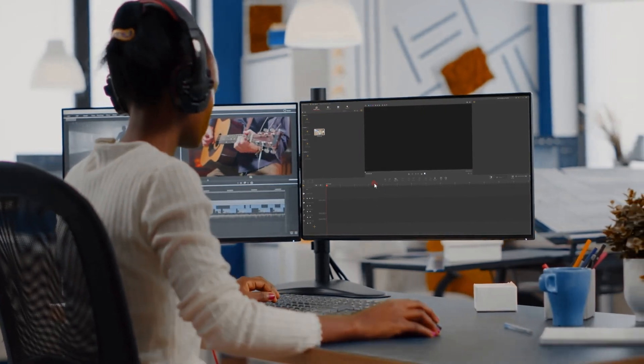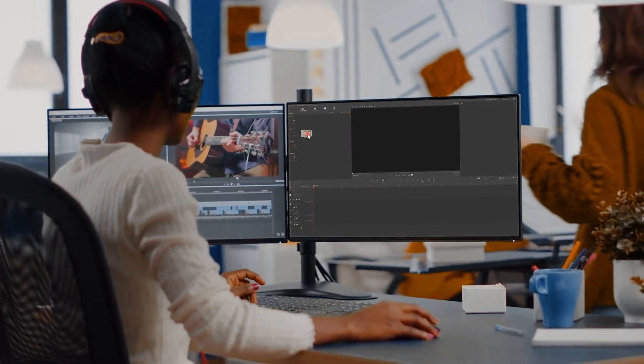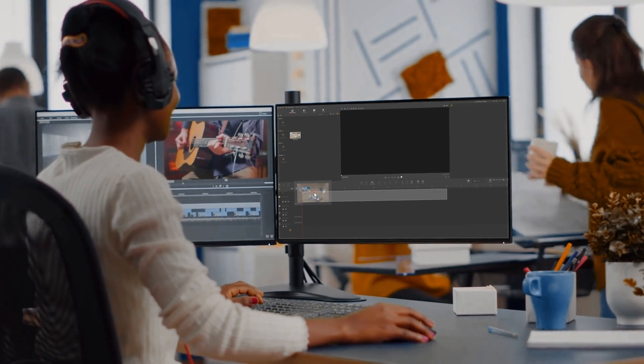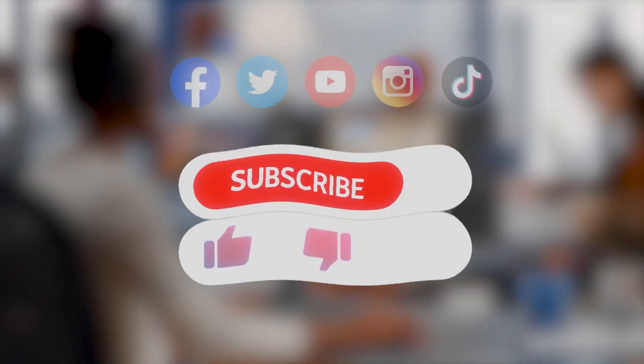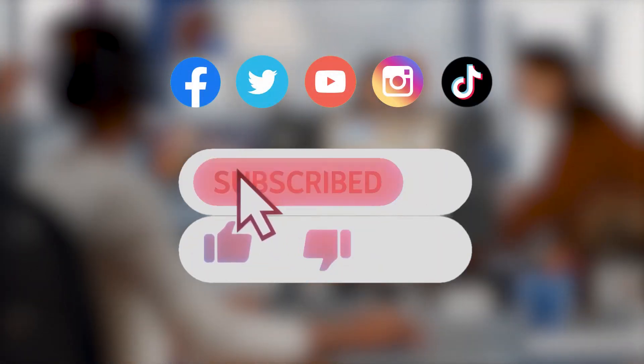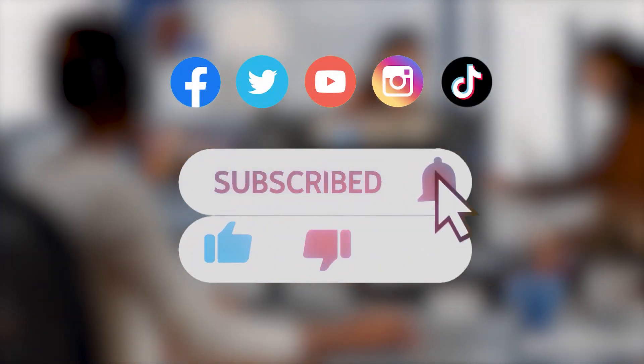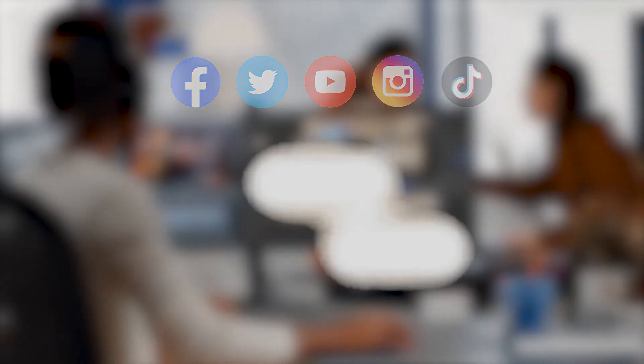All right, that's all for today's tutorial. We'll bring you more tutorials about making creative countdown timer effects. Don't forget to subscribe to our channel. Bye!